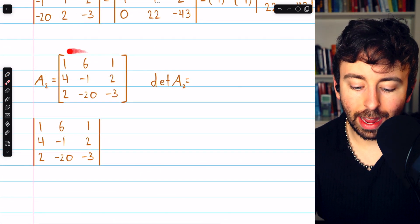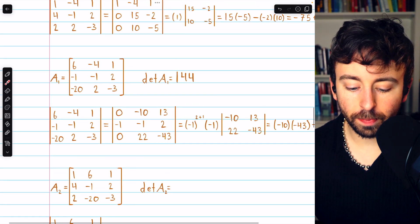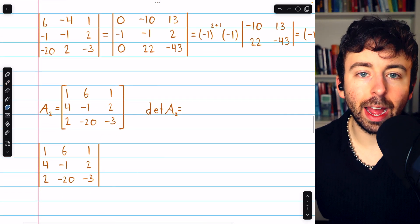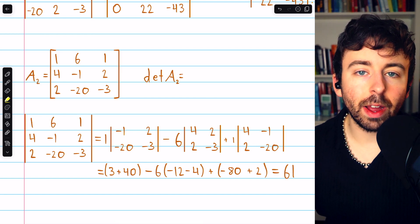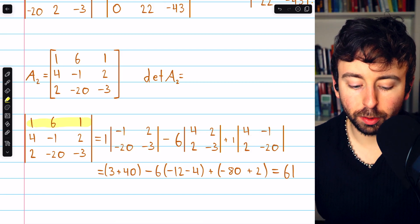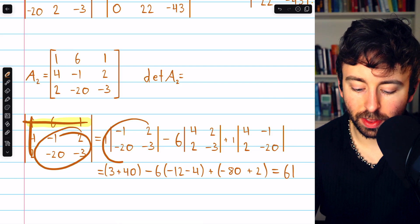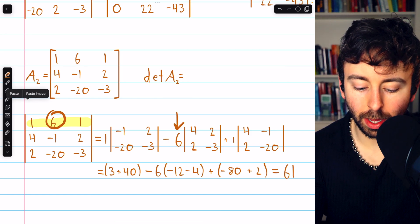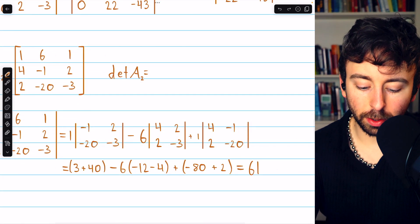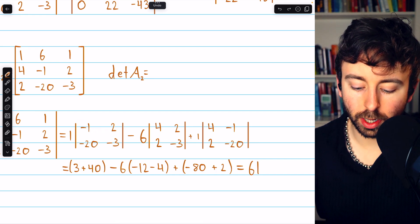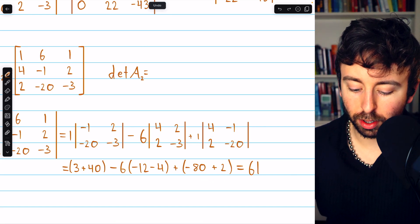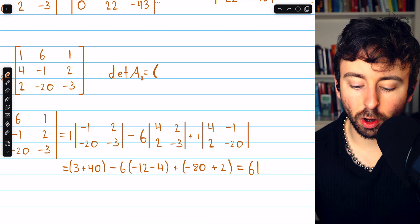Moving on to A2 — the coefficient matrix with the second column replaced by the constants from the right side. To evaluate this determinant, we use a cofactor expansion along the first row: one times the determinant of that submatrix, minus six times the determinant of that submatrix, plus one times the determinant of that submatrix. Running the numbers: three plus 40, minus six times (negative 12 minus 4), plus one times (negative 80 plus 2) — this equals 61. So det(A2) = 61.